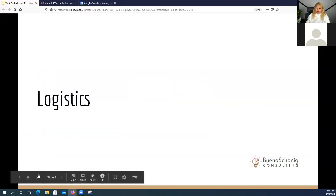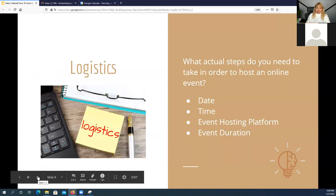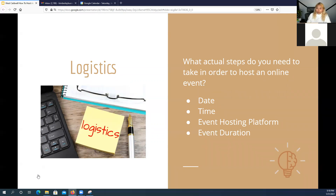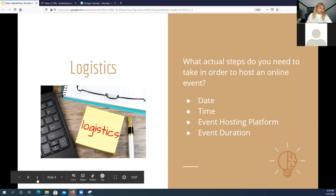Now let's talk about logistics — the actual steps to successfully host an online event. Think about the basics: the date, the time, what hosting platform you'll use, and how long you want the event to be. Very similar to in-person events, but you'll need to do a bit more work promoting and making sure everyone has the right link, because the biggest issue is people sending out the wrong link or different people getting different links.